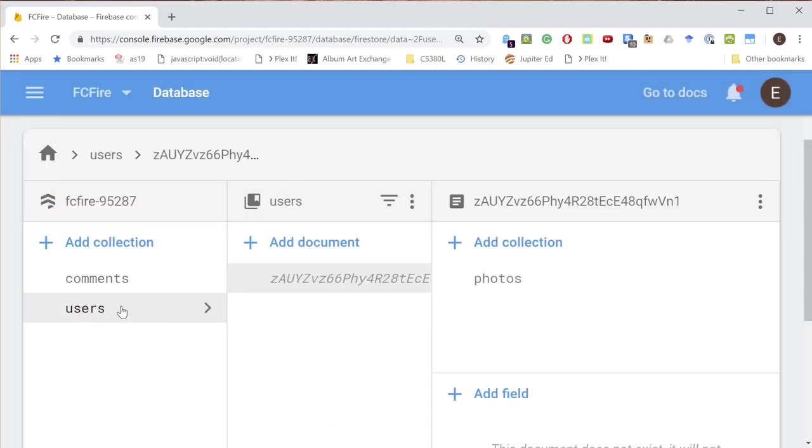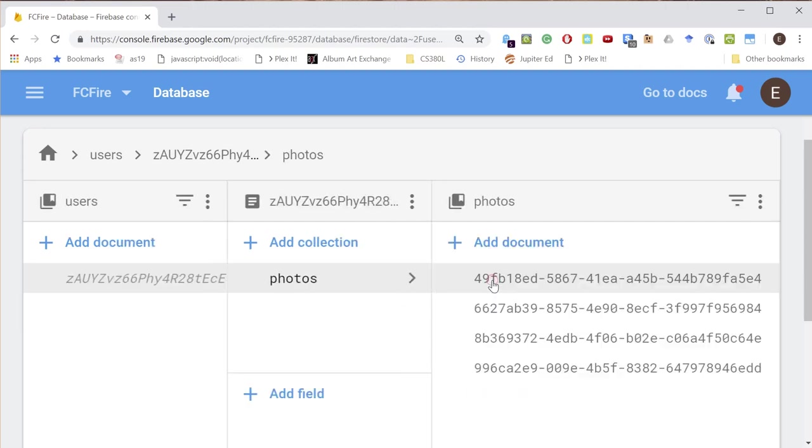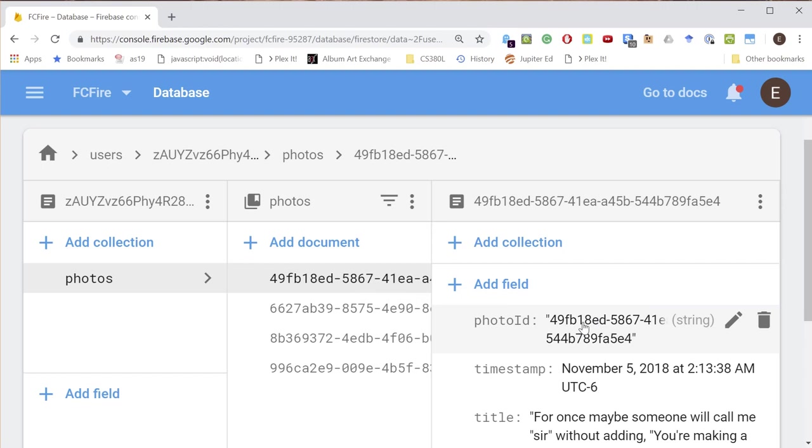We've got our users which is a collection. We have documents that are named after the user, this is a valid user ID. Then we have a collection which is called photos, and in the photos we have documents. The documents are named after the photo ID which we got using UUID .toString. It's a one-liner, but we're generating this on the client.